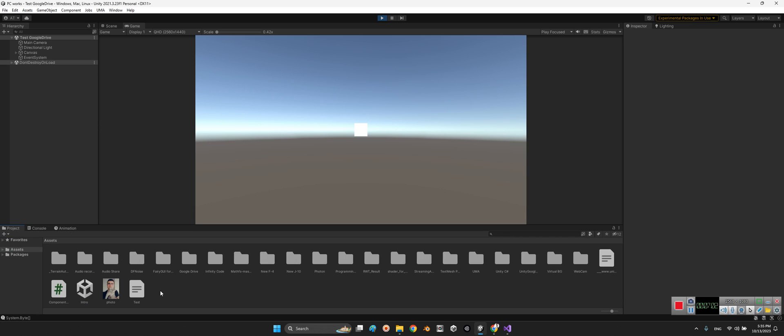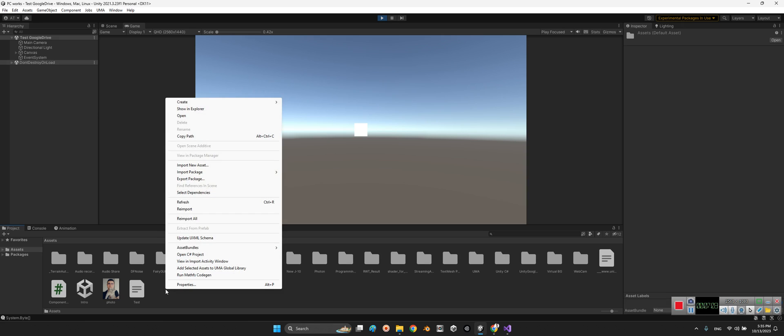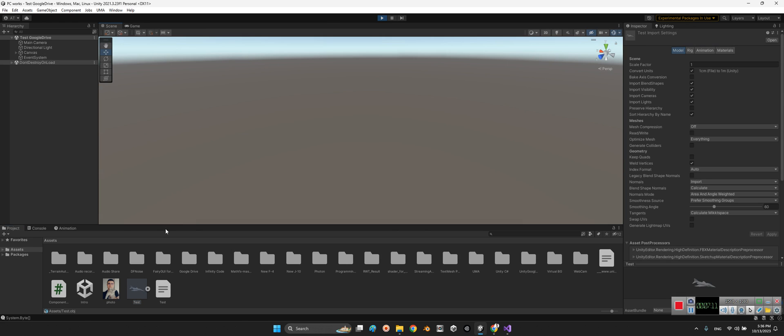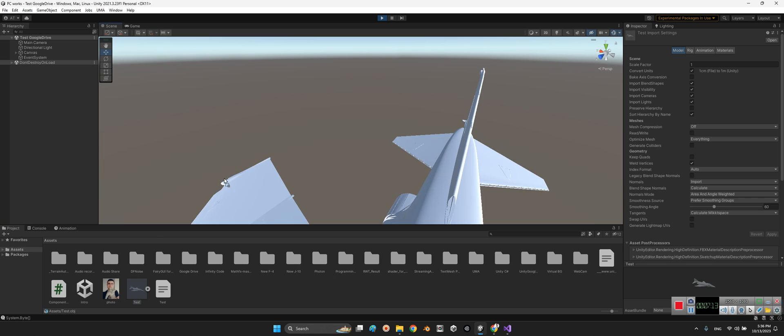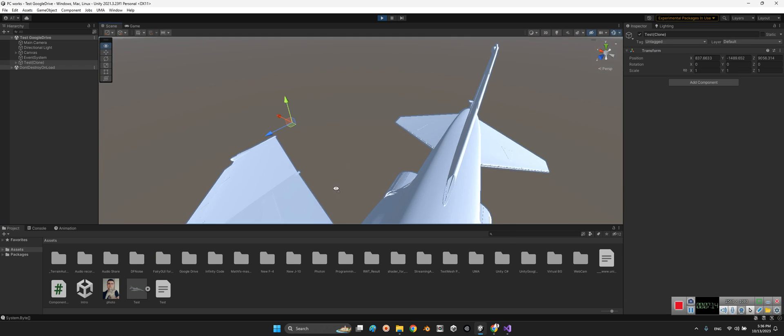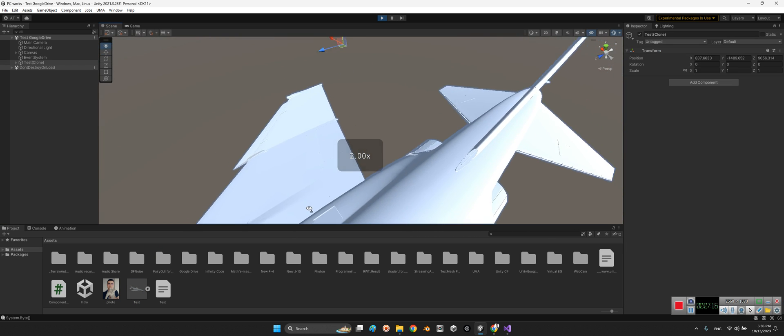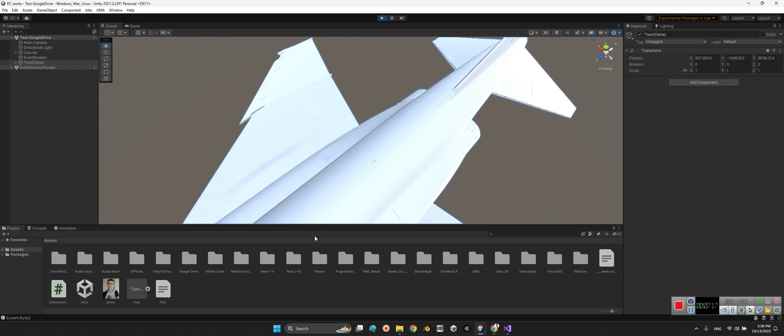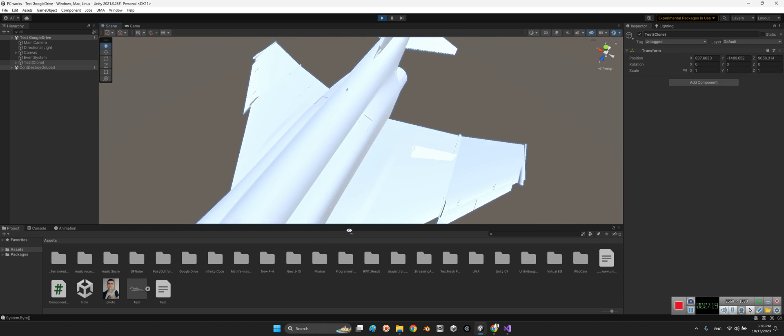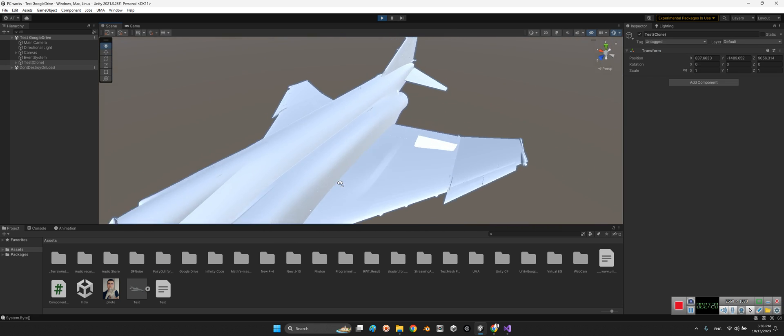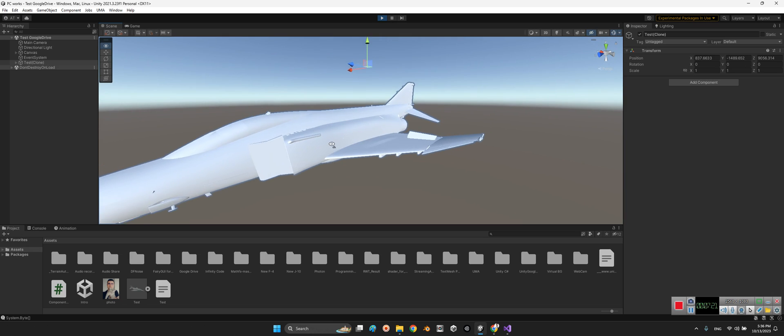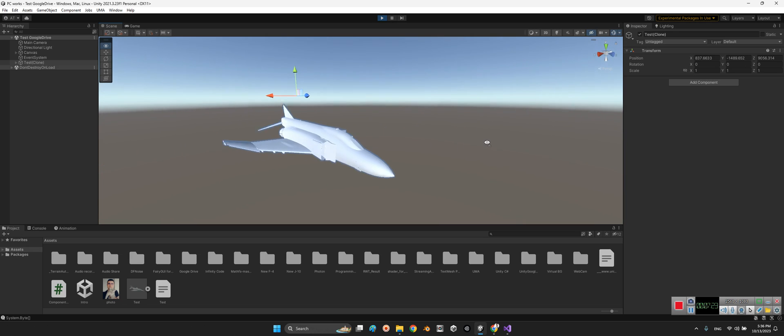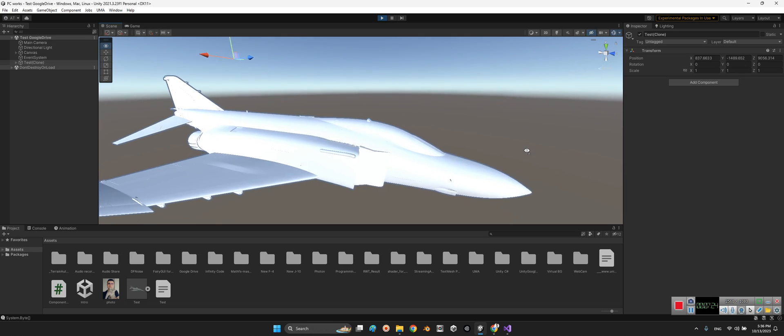Now I refresh my project. Look at this - the miracle has happened! The 3D object is here. I downloaded this F4 object from Google Drive at runtime.